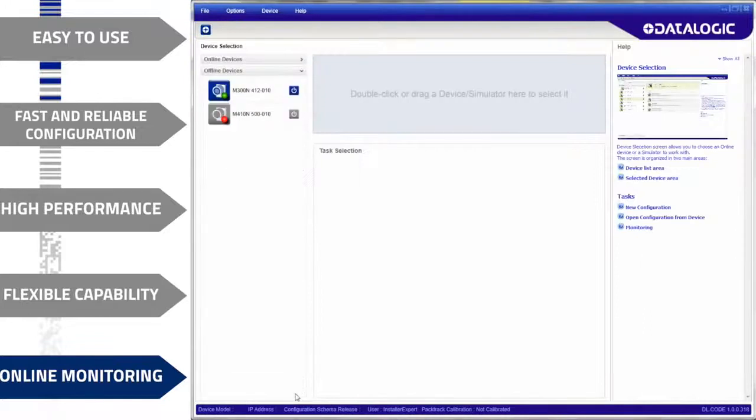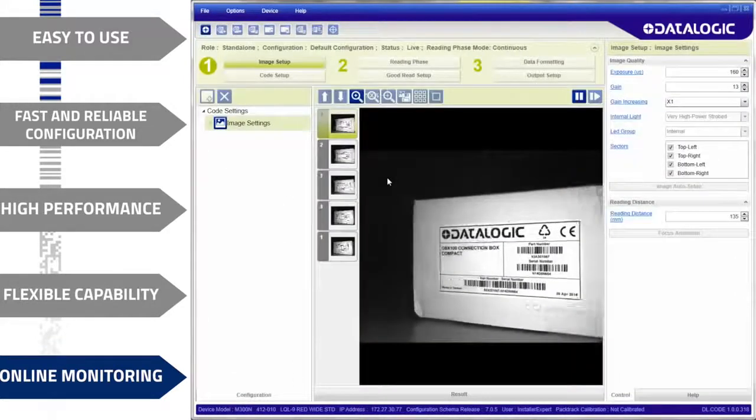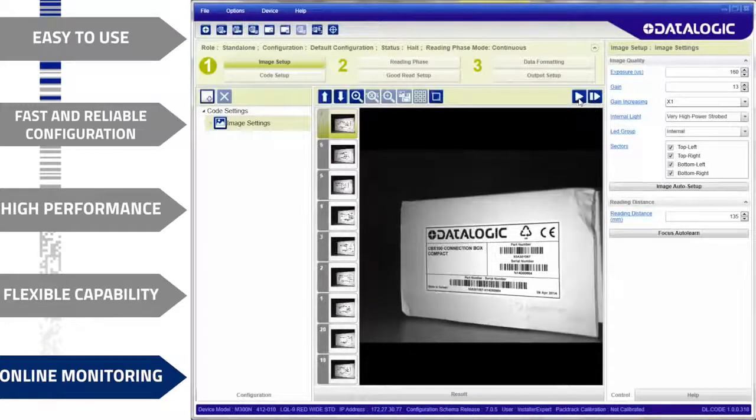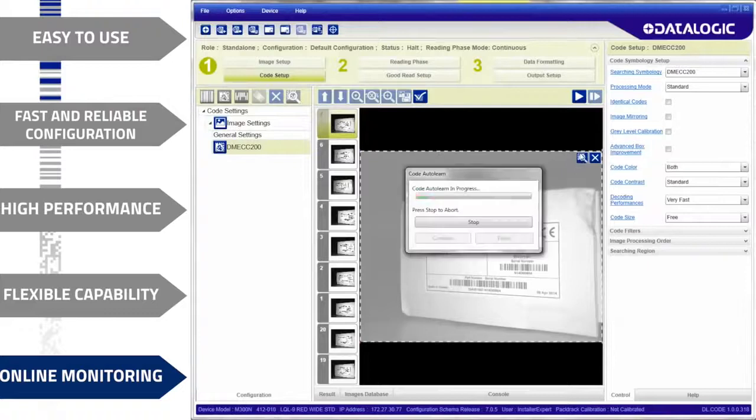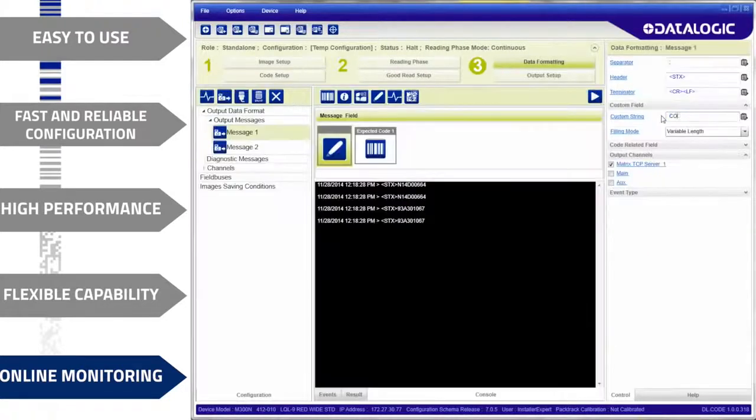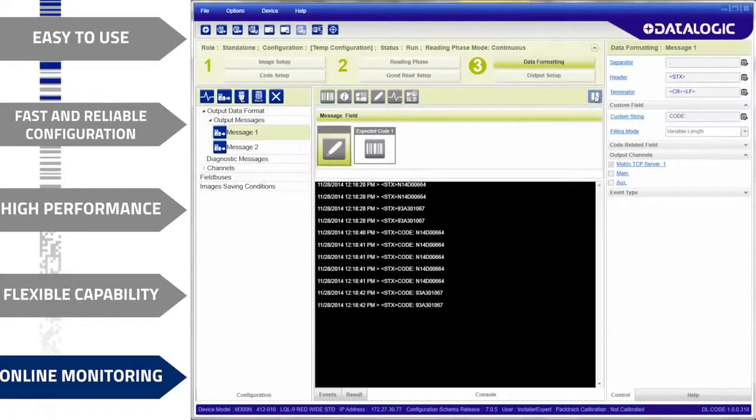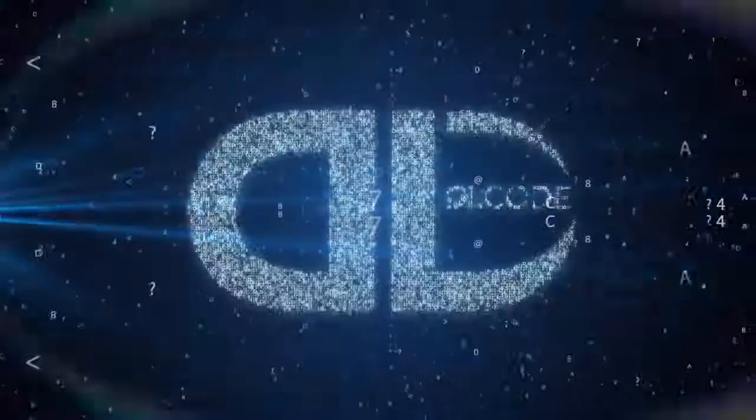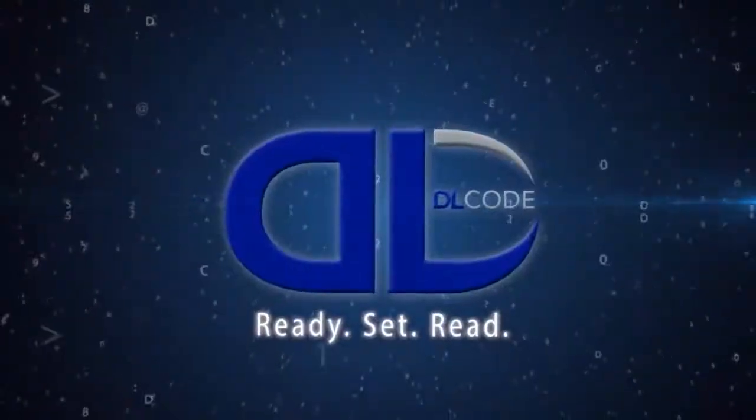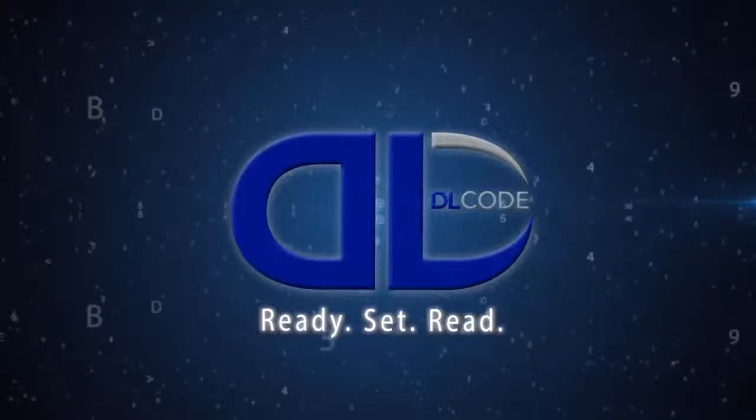DLCODE is the only configuration software incorporating an offline simulator that completely reproduces the functionalities of a device. Users can train a code, define the training image database, or adjust the output format and test the configuration. DataLogix DLCODE software. Easy and intuitive performance out of the box.